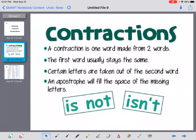A contraction is made from two words, and the general pattern that contractions follow is that we keep the first word the same. So we're going to take the words 'is not' and make them into a contraction. Generally, the first word stays the same, then certain letters are taken out of the second word. In this case, the O is going to be taken out to make 'is not' into a contraction. It doesn't really follow any sort of rule, so it's something you just have to get used to doing and hearing.